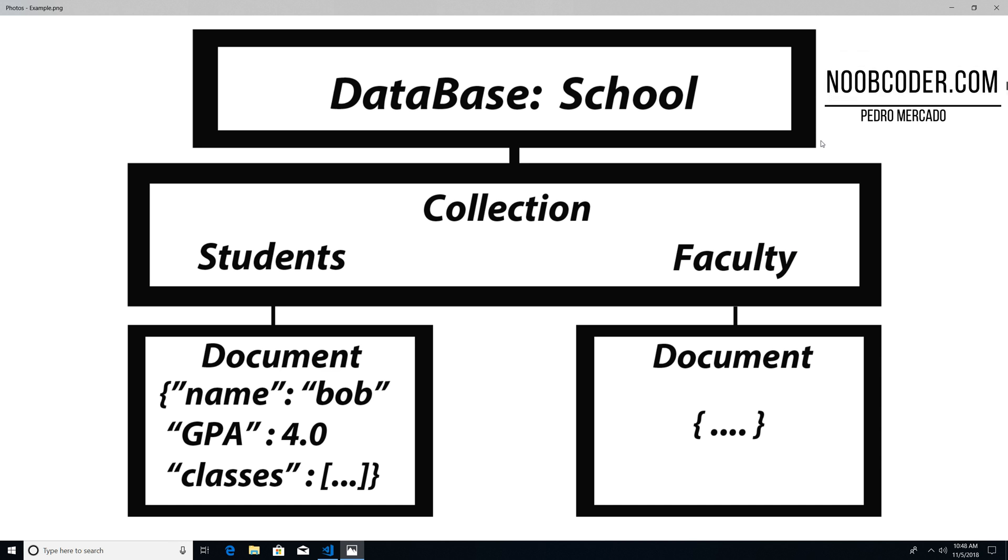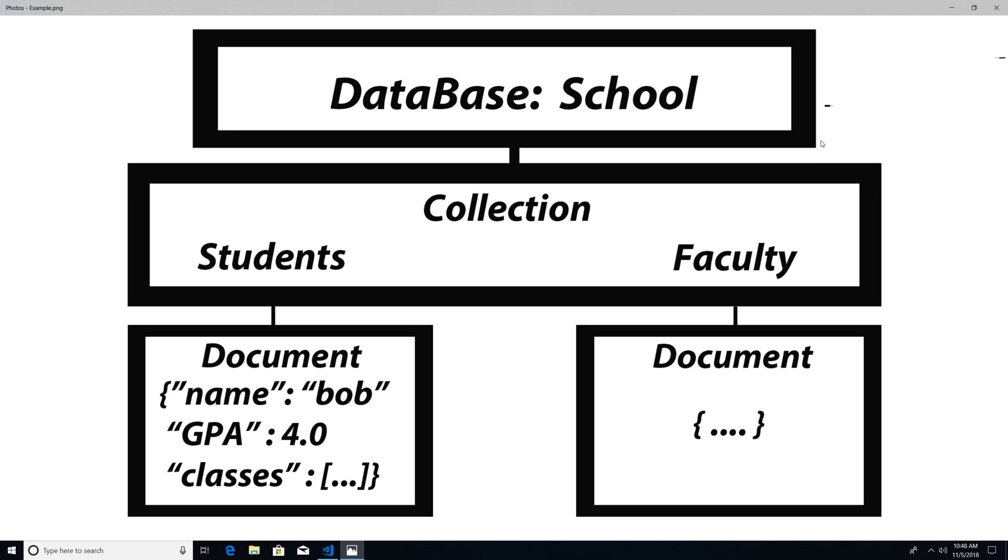Hey, what's up guys, it's Pedro here from newcoder.com. And in this tutorial, we're going to actually create our database called school. So essentially, what I want to do within this tutorial is basically recreate this image within our database within our MongoDB server.